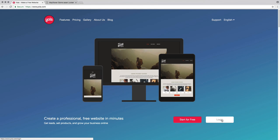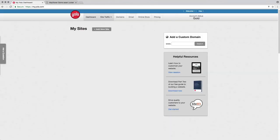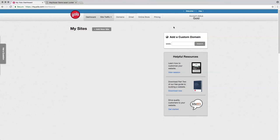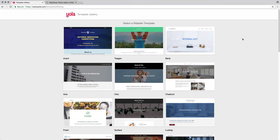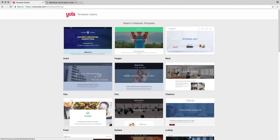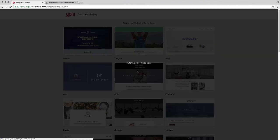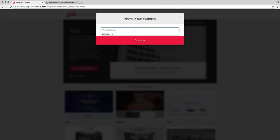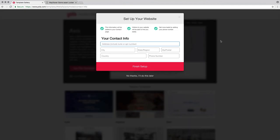Just click Start for Free — it'll ask you to create a password and an email address. Once you've created your account, go to your dashboard and then go to Add New Site. This is completely free. Pick a template, click Use Template, give your website a name — I'm just going to call it 'temp assets' — and when it asks for your address and phone number, just click No Thanks.